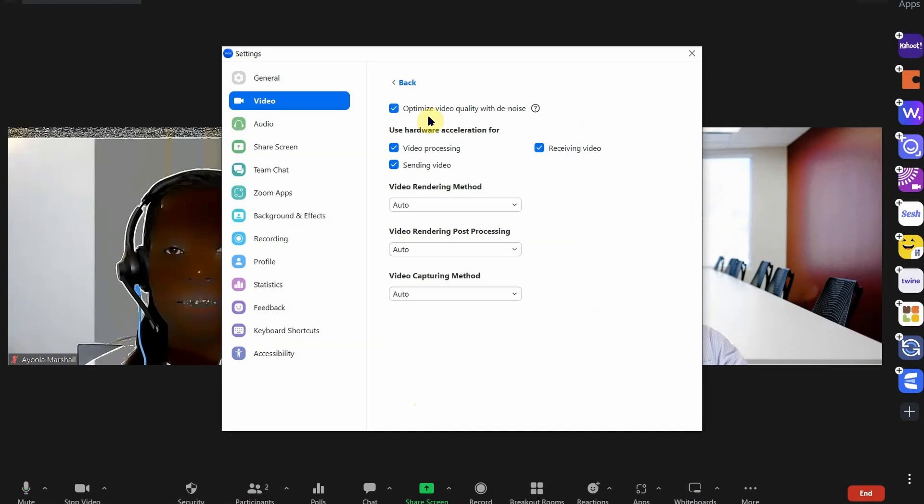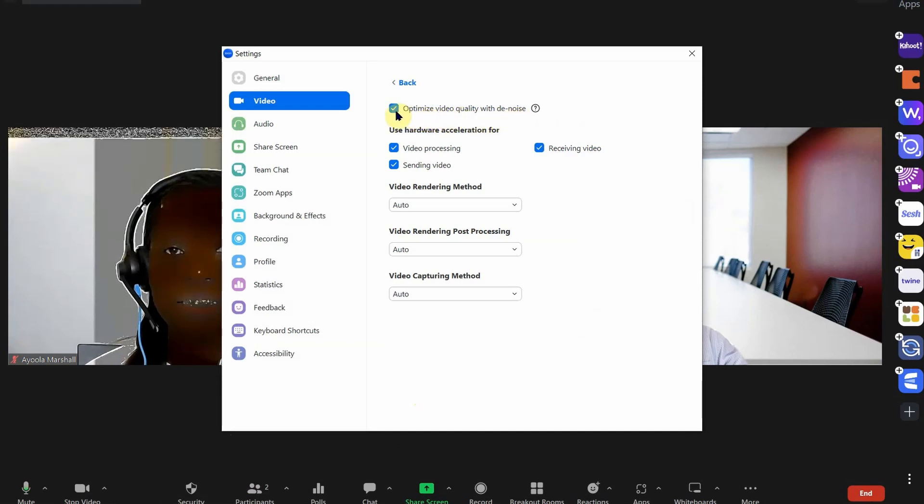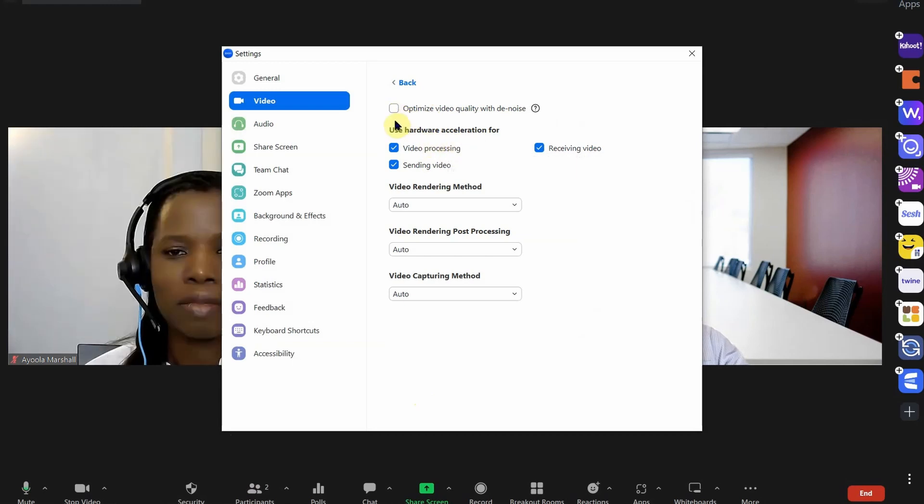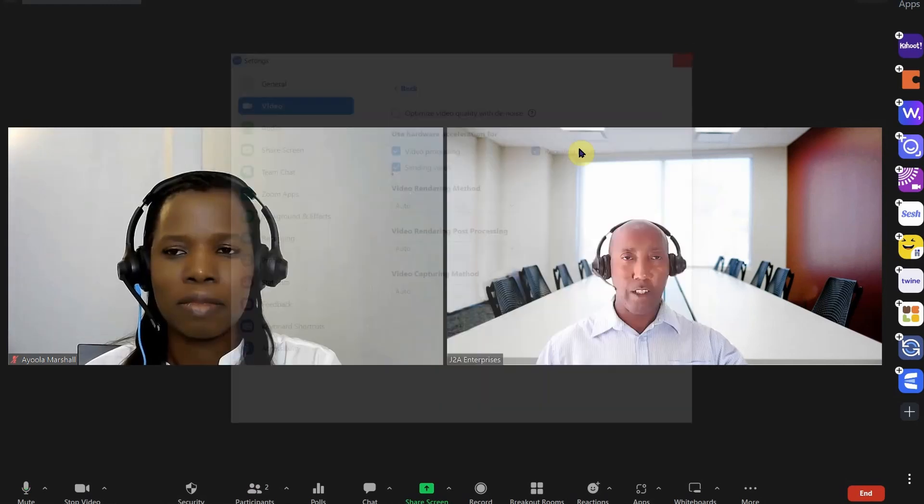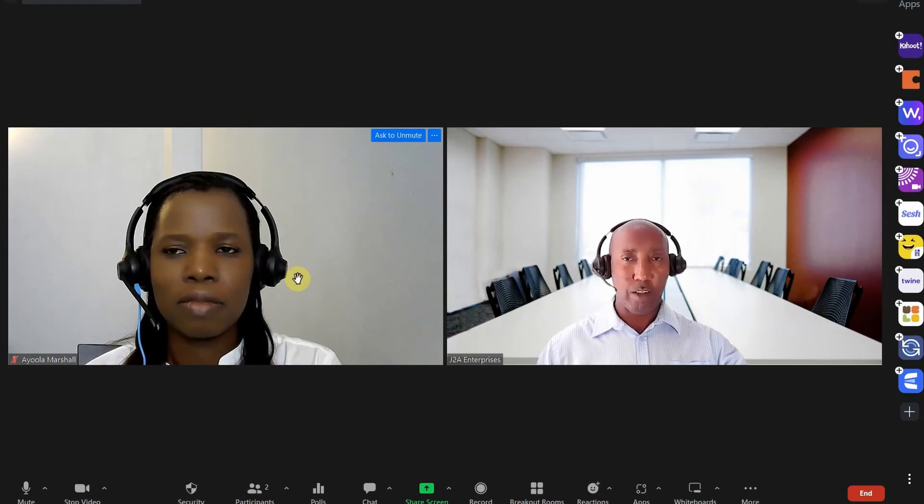And if optimized video quality with the noise is checked, you uncheck that. After you uncheck it, that should solve your problem.